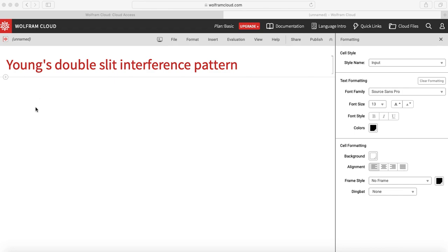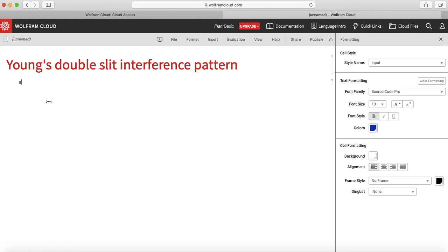So let us try to plot it. In the resultant intensity 4a square cos square phi by 2, small a is the amplitude. Let us for simplicity take a is equal to 1.